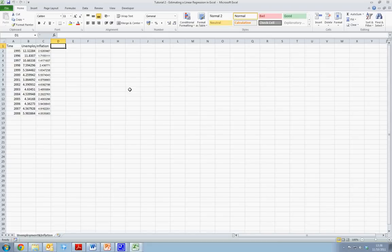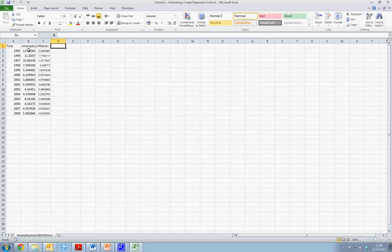This tutorial discusses the estimation of the simple linear regression model in Microsoft Excel. We're going to use Excel to estimate the Phillips curve, which explains unemployment and inflation, using an OLS model.